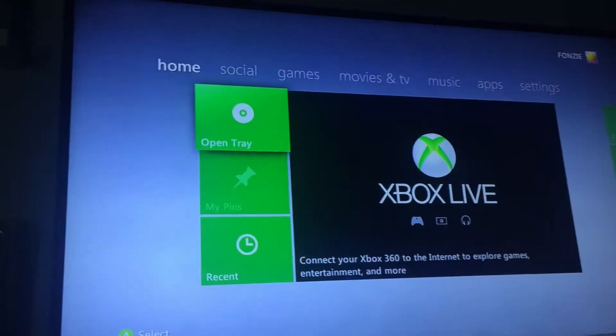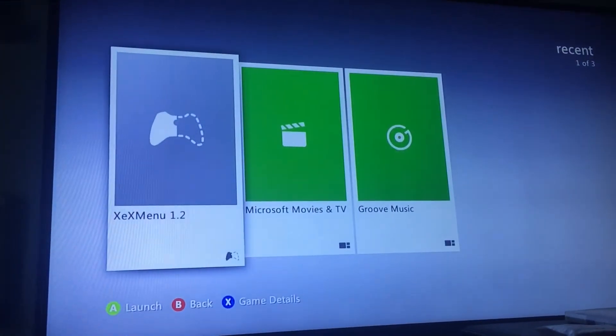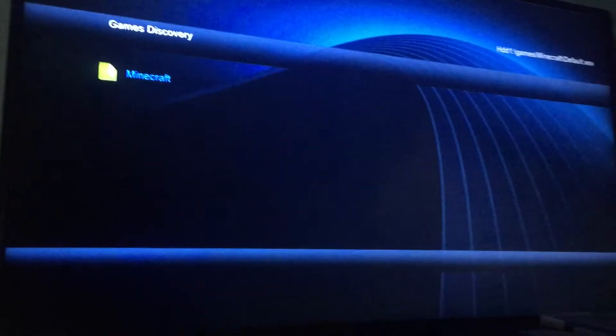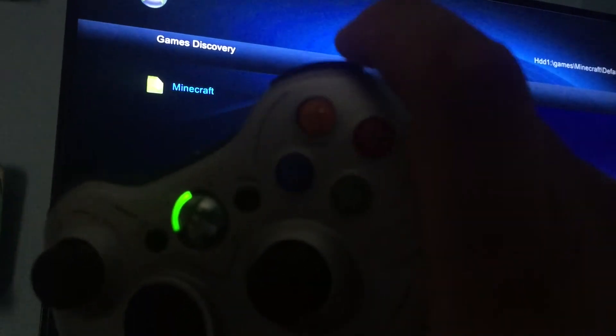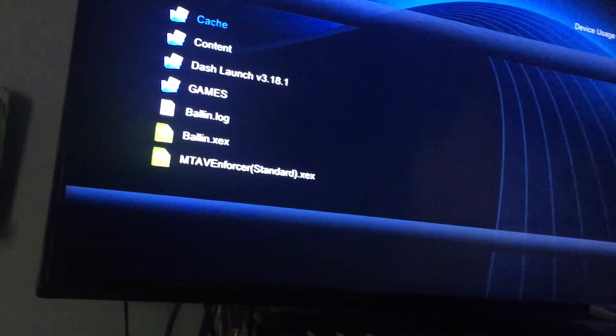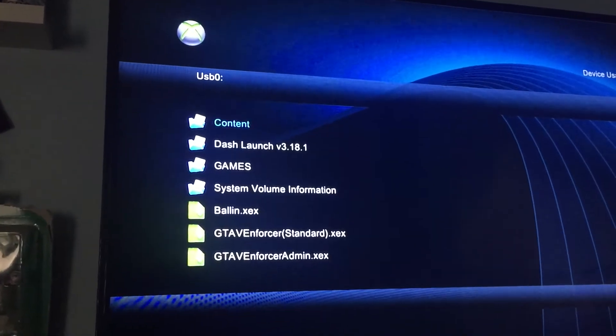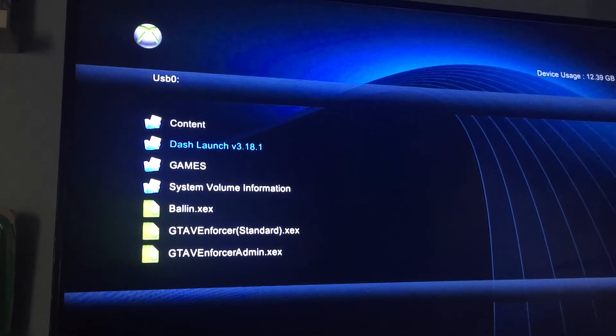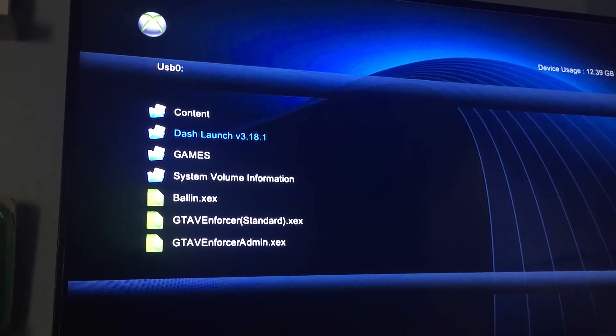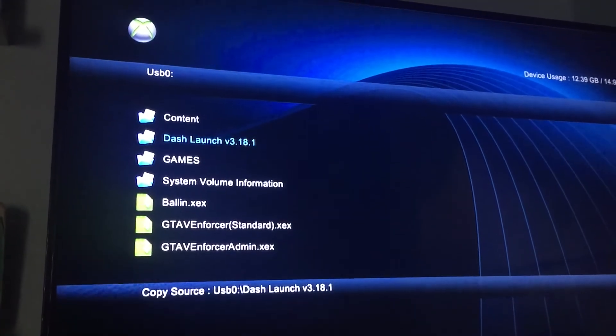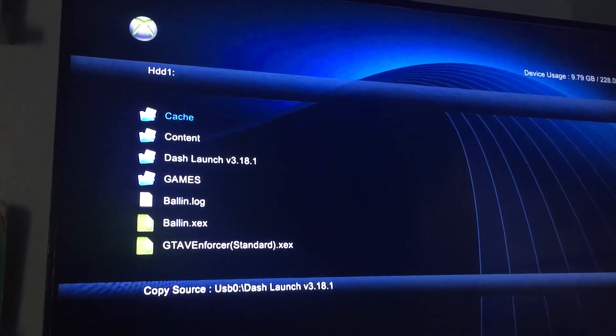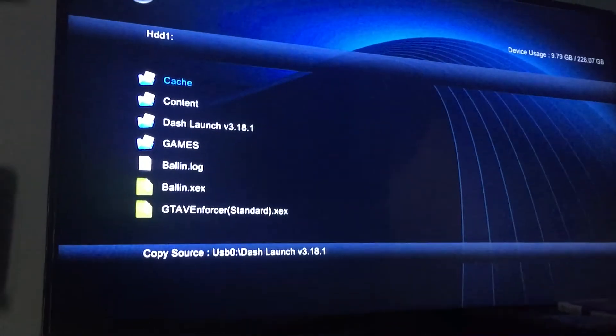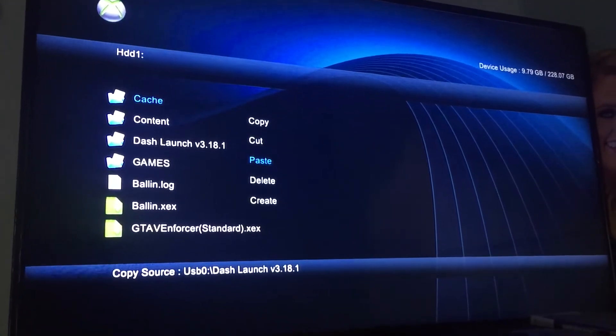Alright, so we're on our Xbox now. We're going to go down to Recent, you're going to open up XEX menu. Again, if you have games, they're going to show up first, so you're going to want to press RB, your bumper. Now plug your flash drive into your Xbox. It's going to pop up automatically. We're going to go to Dash Launch, you're going to press Y, you're going to copy. Press right on the D-pad. You're going to press Y and paste.